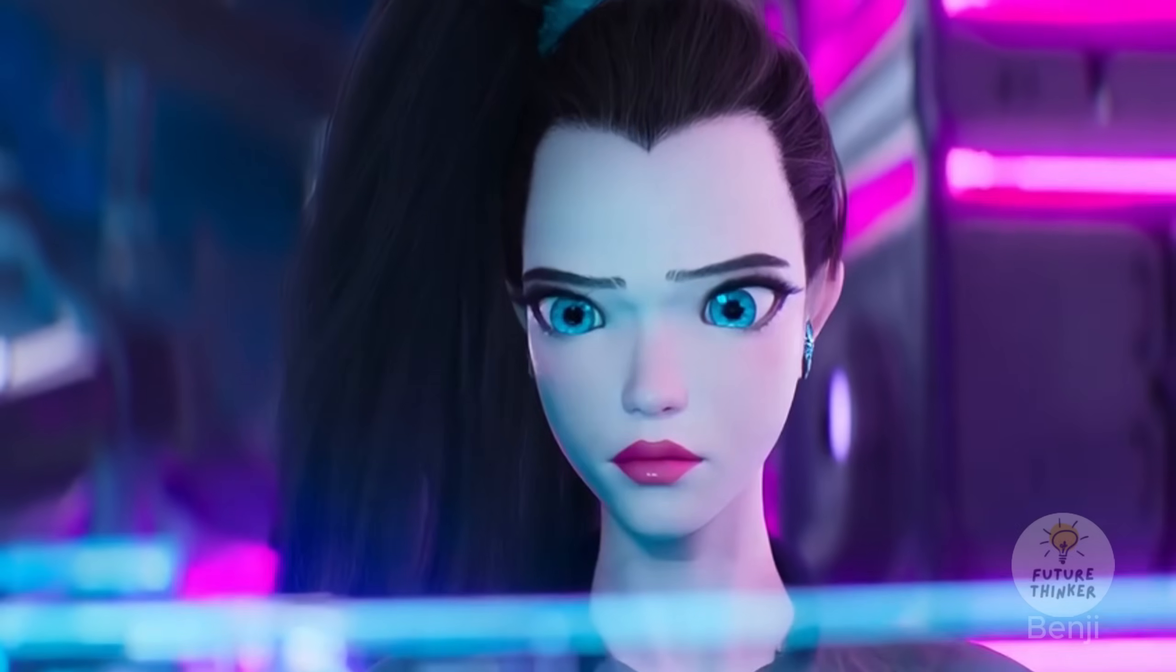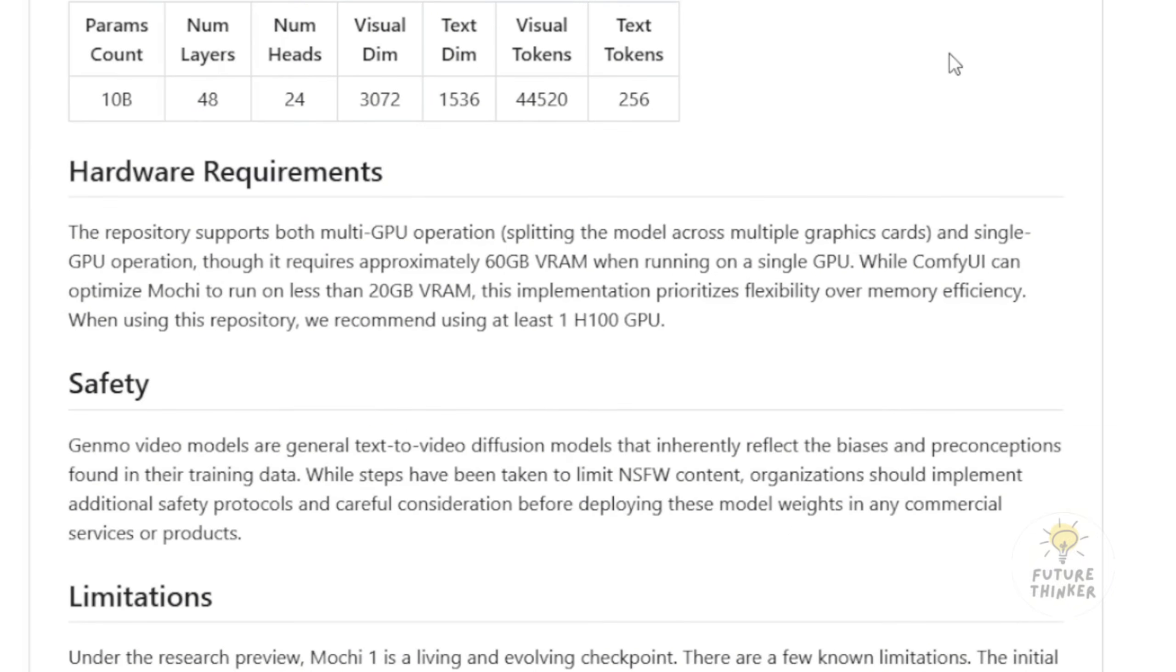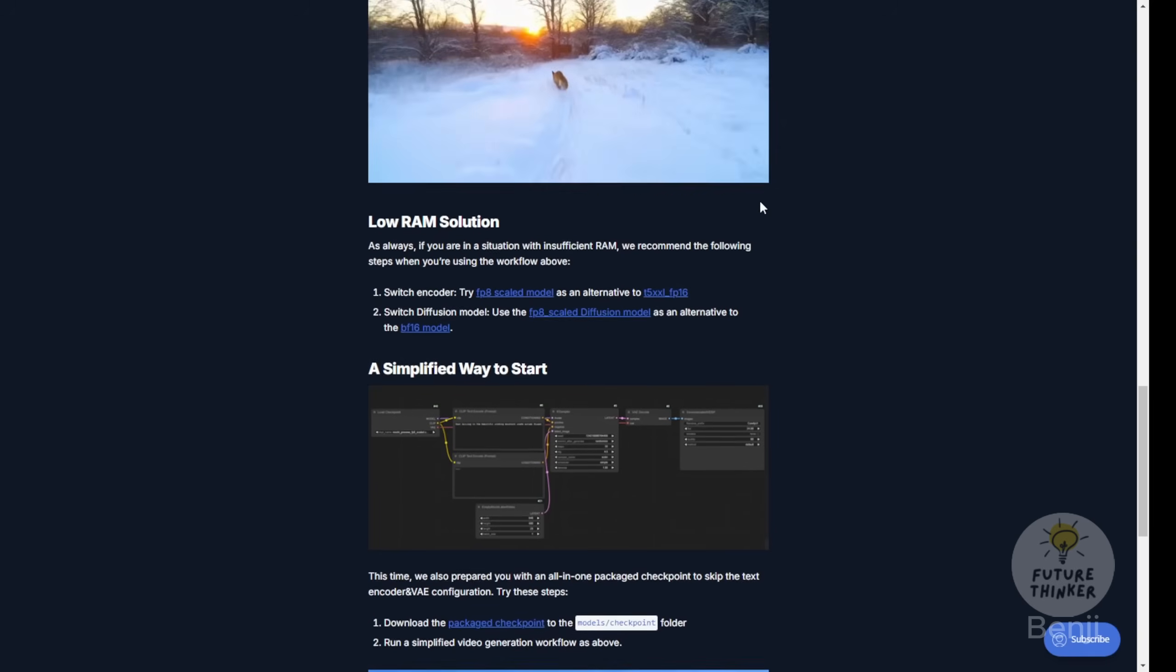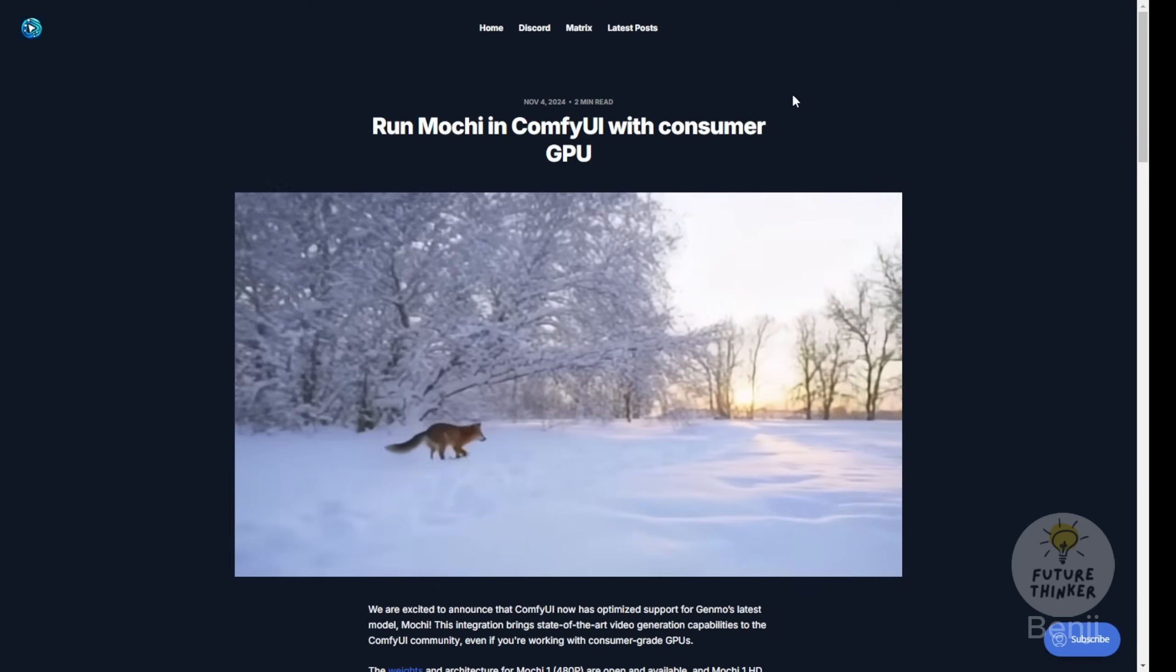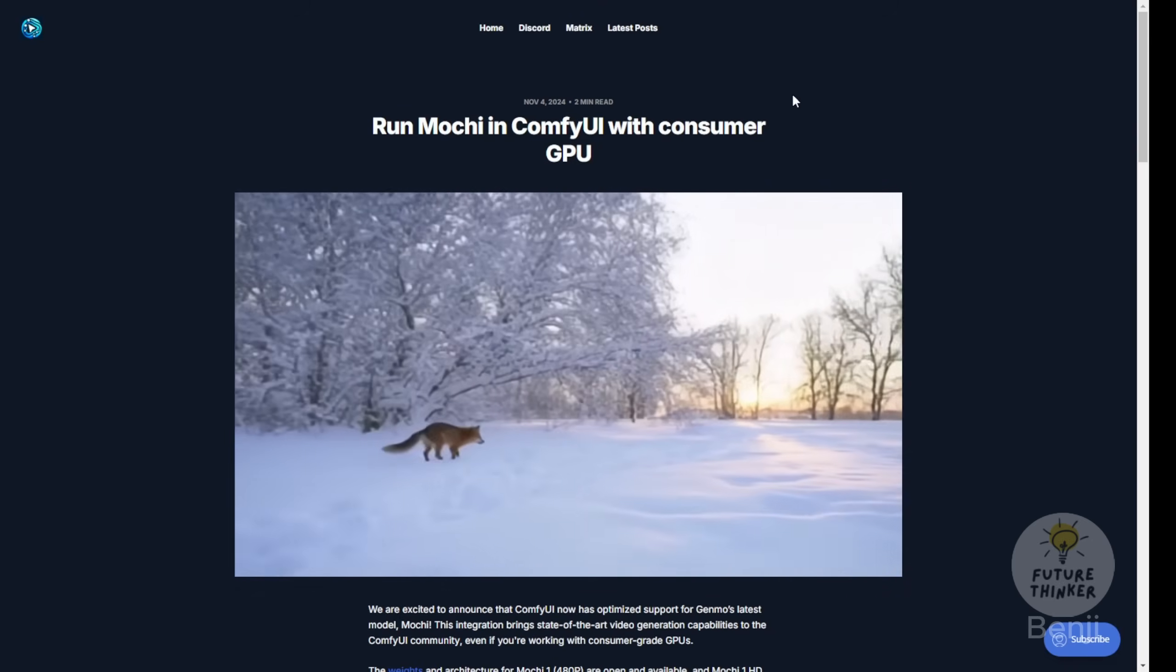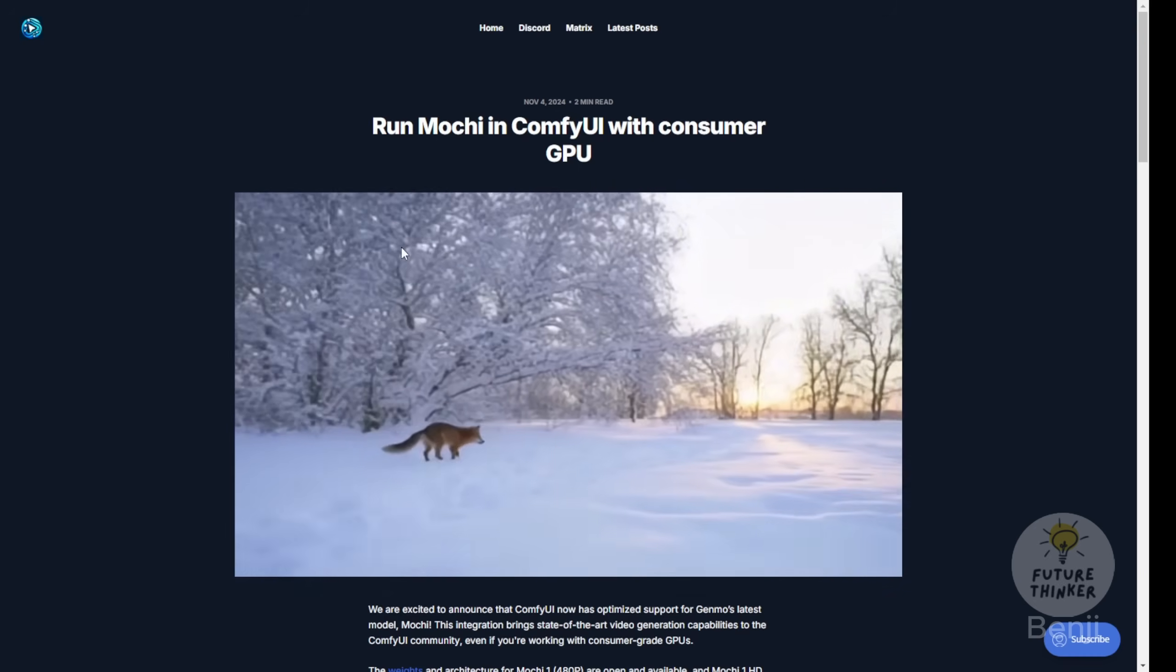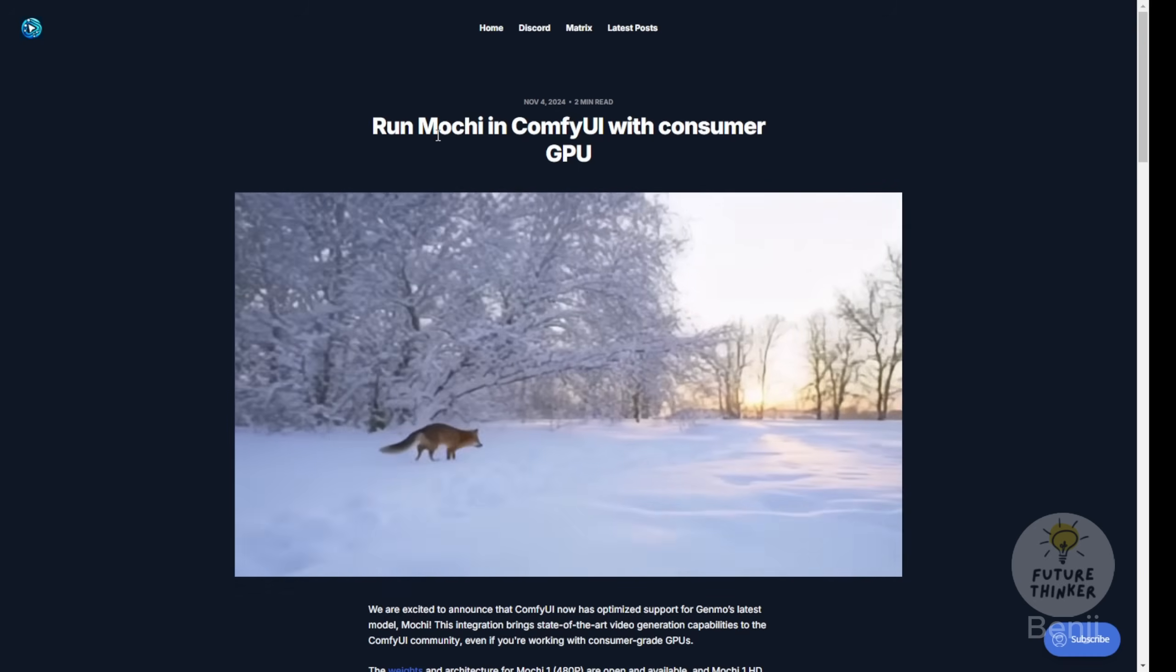The original Mochi1 AI video models required at least an H100 GPU to run. The good news is that ComfyUI has just received an official update allowing it to run Mochi1 with compact versions, enabling these AI video models to work with consumer GPUs. While it won't run on all consumer GPUs, it can operate on NVIDIA 4090 level GPUs.